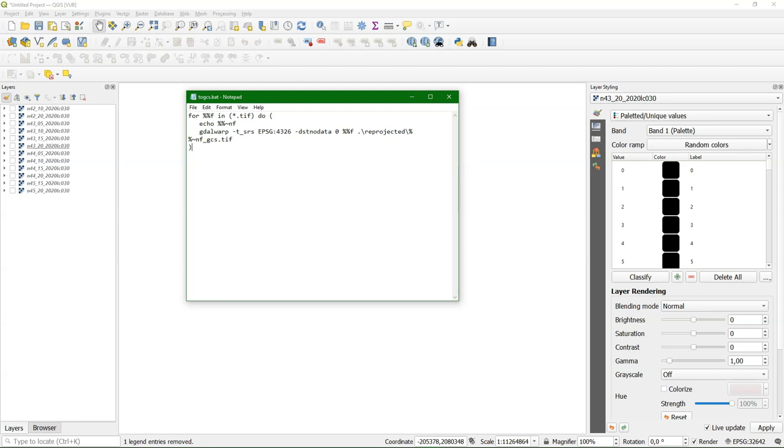And then the input file is %%f, that is the file. And then I save it to a folder, reprojected. And I use %%~nf for the part before the dot. And then I add underscore gcs dot tiff. And that forms then the output file name.